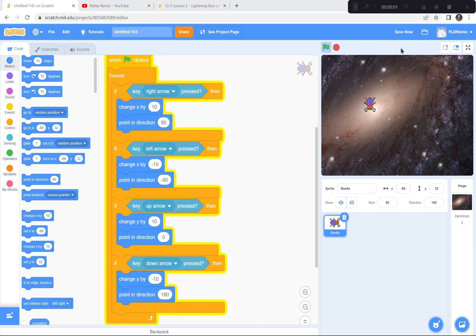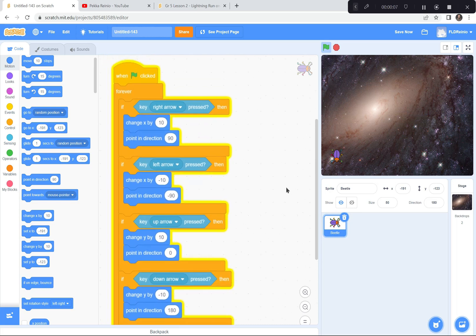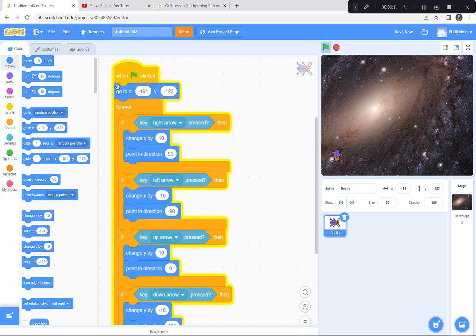Alright, so to begin the game I want my beetle to start way down here in the bottom corner. So watch what I'm gonna do — I'm gonna go to the top here and get the 'go to' block. I want it to go to negative 200 and negative 120. That will put the beetle down here to start the game. So when the green flag is clicked, go way down here. Green flag — perfect, right there. That's negative 200 and negative 120 — that's where he's gonna start the game.